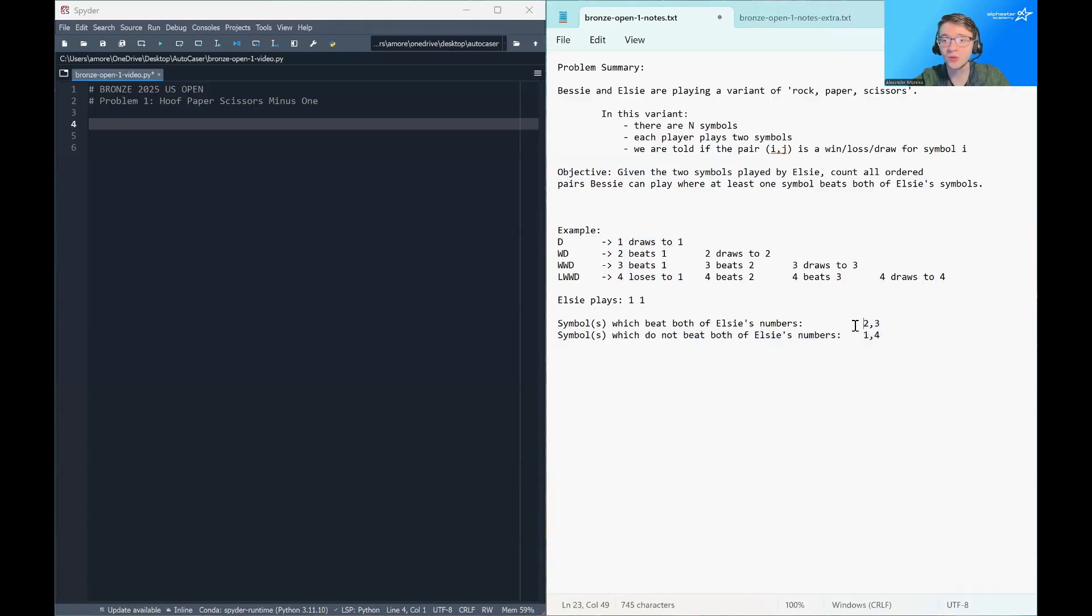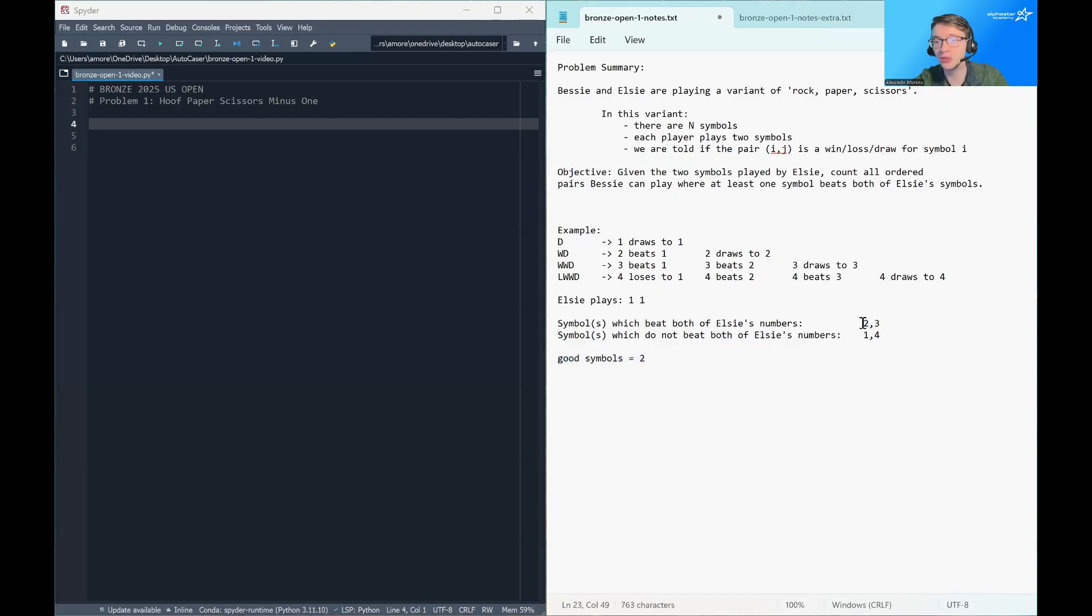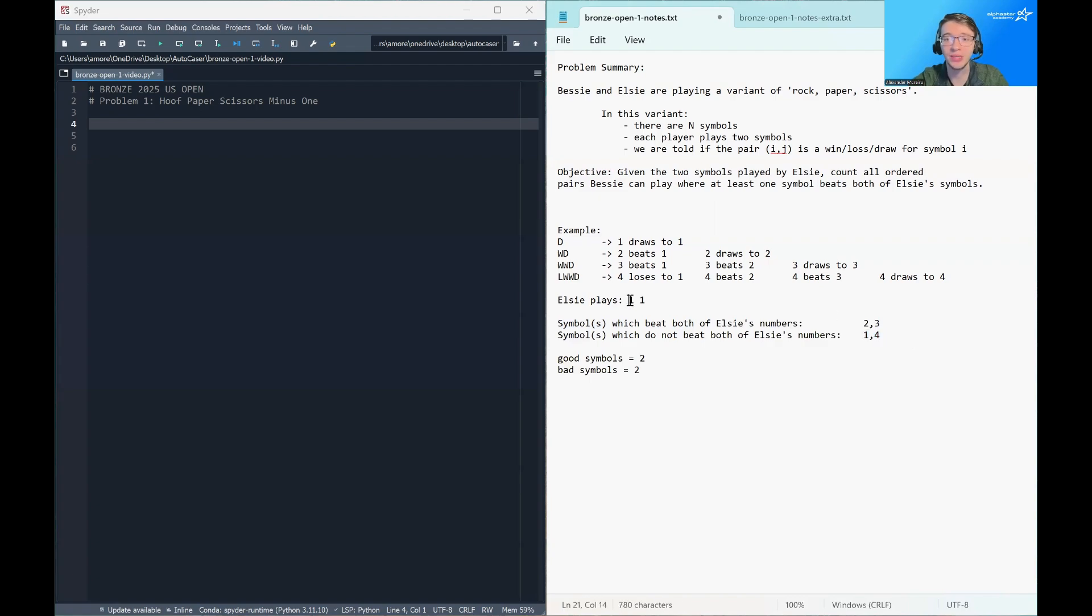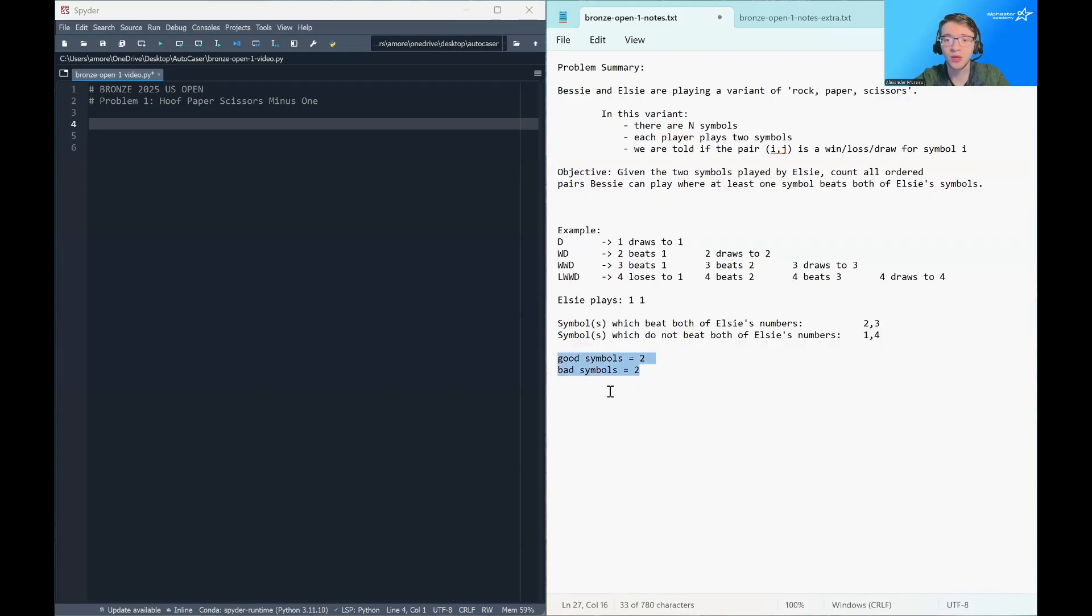The symbols that do not beat one are one itself and four. So we have sort of a collection of two good symbols. These are the symbols that Bessie wants to play. And we have two bad symbols. Bessie can still play these, but they don't help Bessie beat Elsie's numbers.